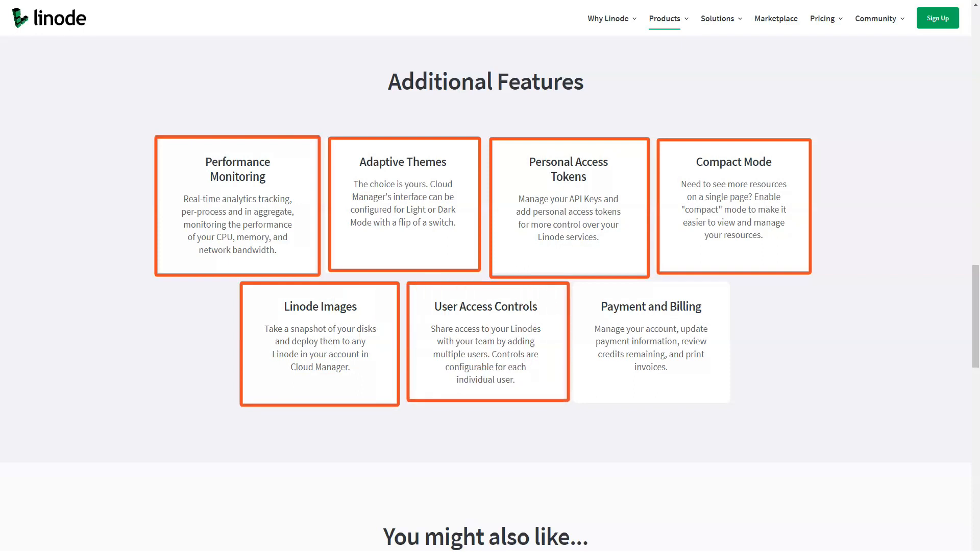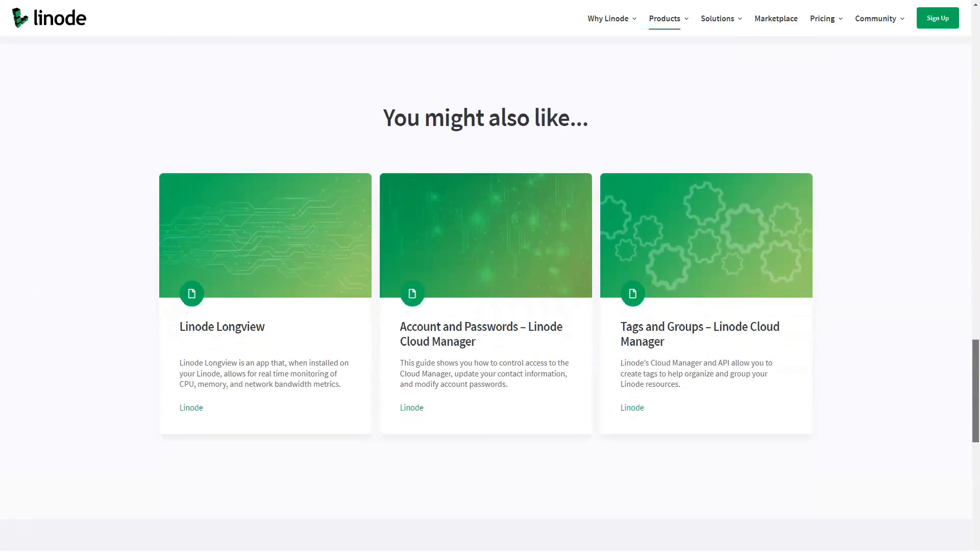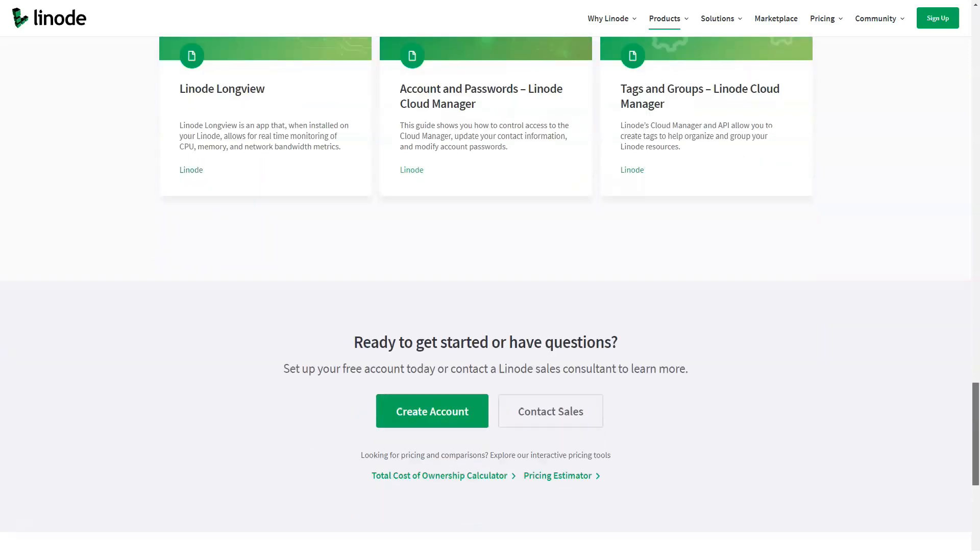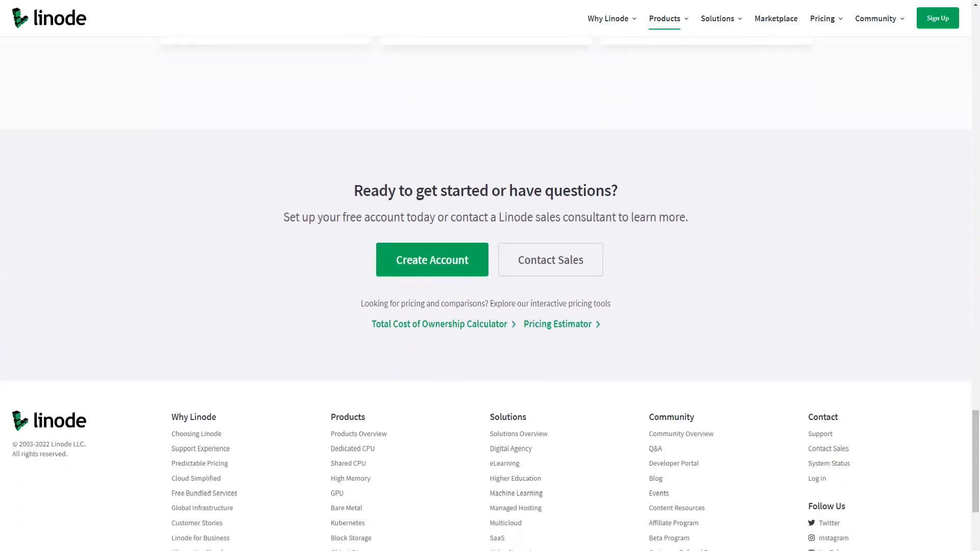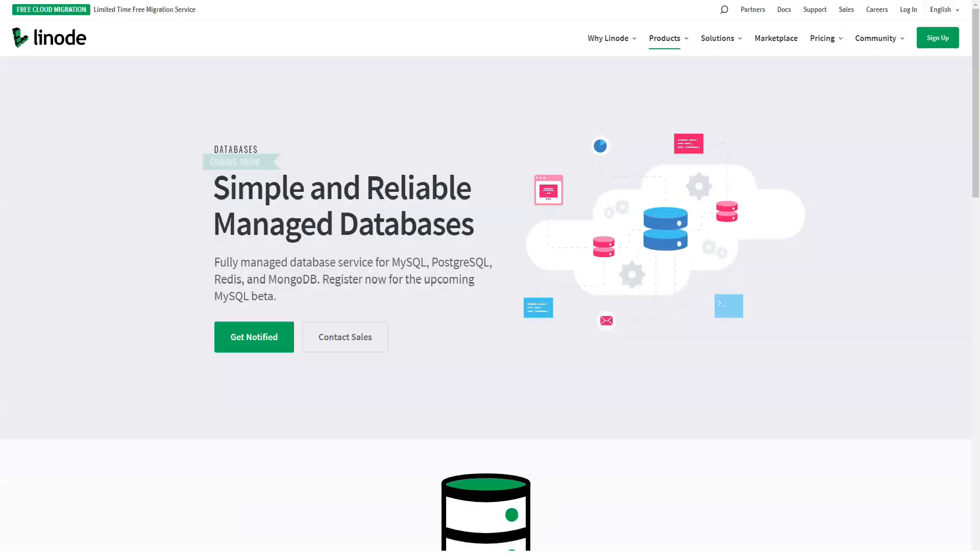Linode's website is customer focused and this is a testament to the high level of support features available online. They boast many guides from getting started to migrating existing packages to the Linode platform. There is also an entire section dedicated to tutorials to help customers. This can be especially useful for new Linux users.